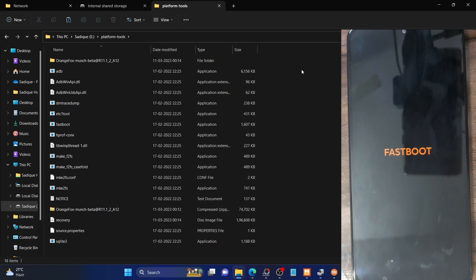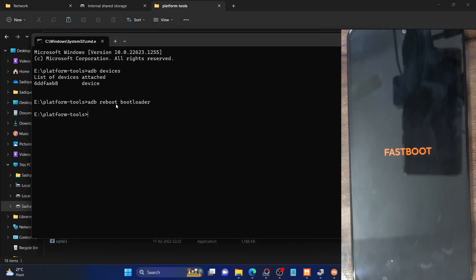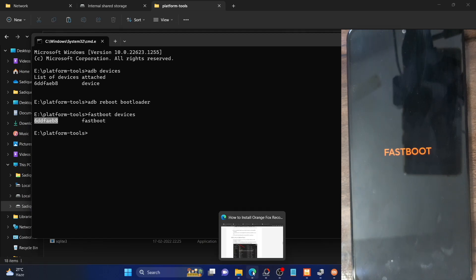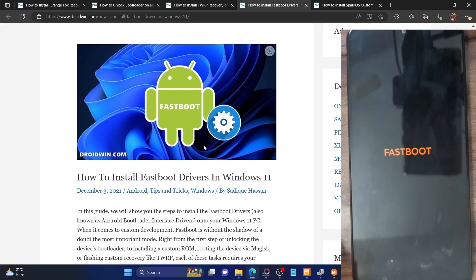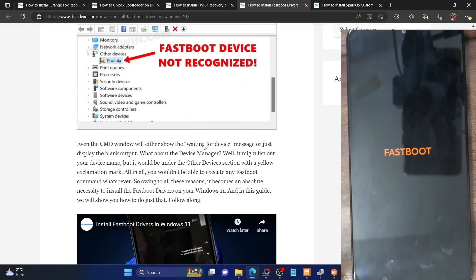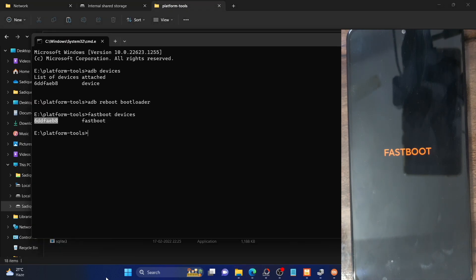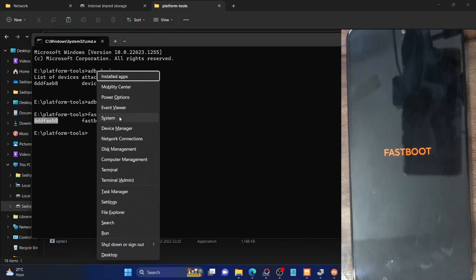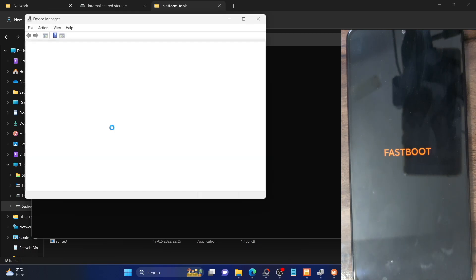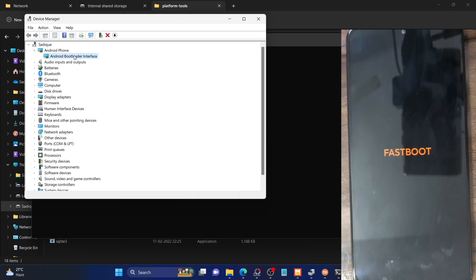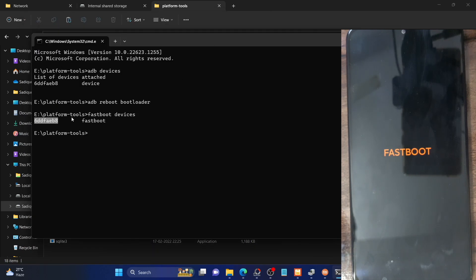Verify that your PC can identify the phone in fastboot mode. Launch CMD inside the platform tools folder and type 'fastboot devices' — make sure it's showing a serial ID. If not, install fastboot drivers on your PC; refer to our guide or video on how to do that. Also use the Windows+X shortcut and open Device Manager, expand the Android Phone section, and confirm your phone is shown as 'Android Bootloader Interface.' If it shows that and you have a serial ID, your PC can identify the phone in fastboot mode and you're good to go.